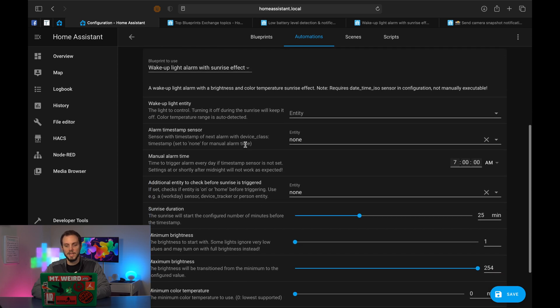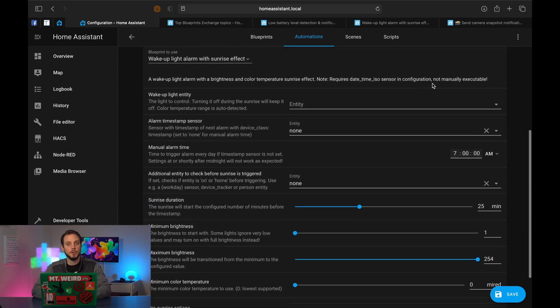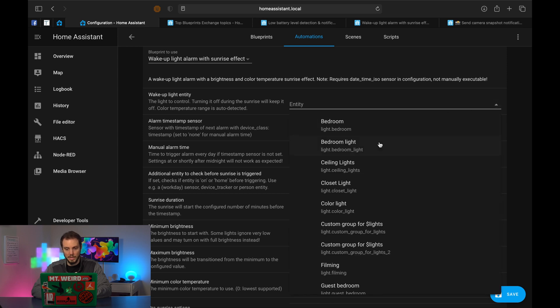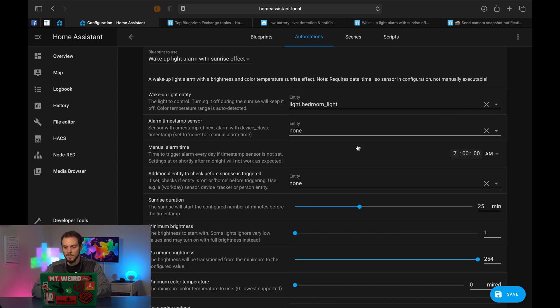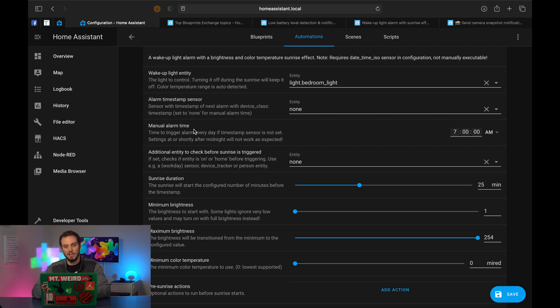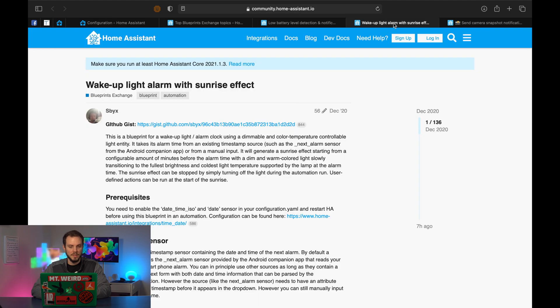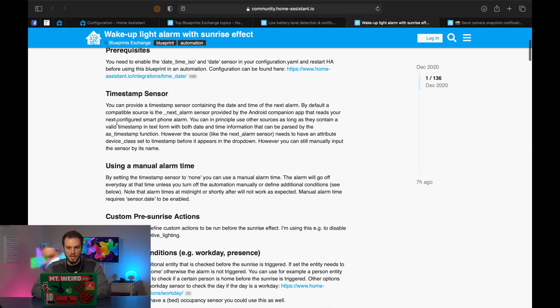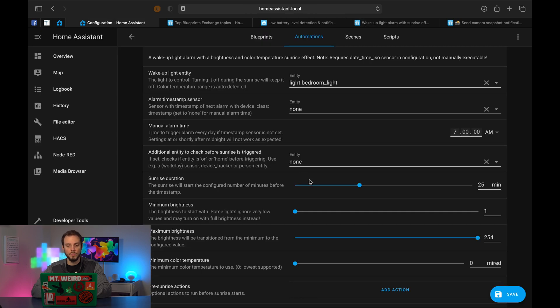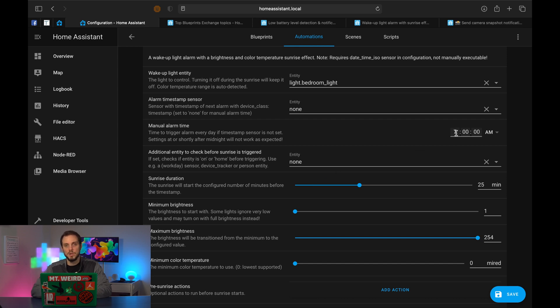Again, you can change the name of the description to whatever you want. I don't care, I'm going to leave it as it is. So the first thing that we're going to do is select the light that's going to give us that sunrise effect. I'm going to go ahead and choose bedroom light. And then timestamp sensor, this one specifically is if you have an Android phone, it can get the alarm data from an Android alarm app. I'm not exactly sure which one. I don't use an Android phone. So if you go back to the documentation, it'll actually tell you.